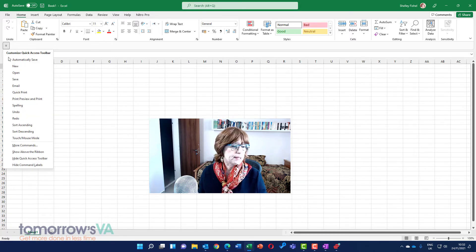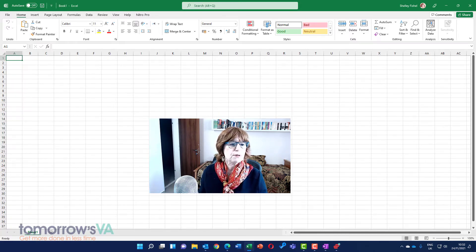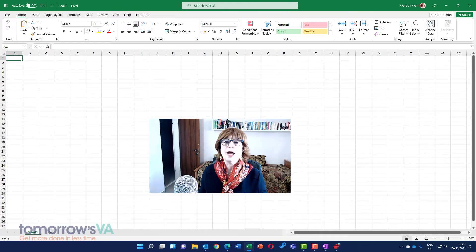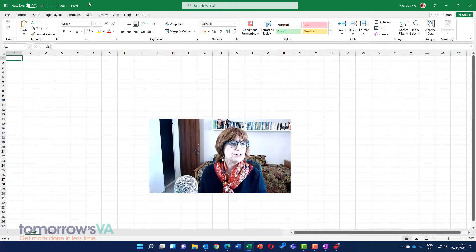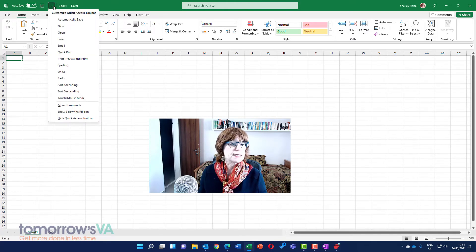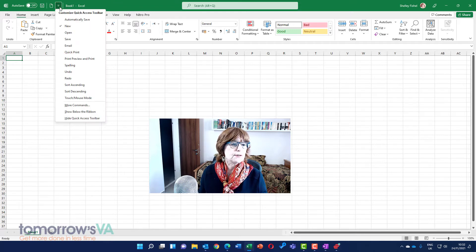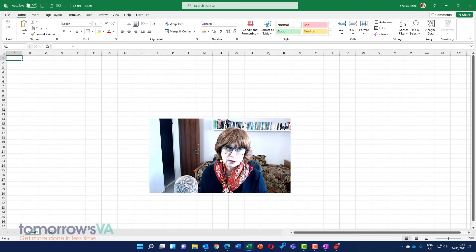So I'm going to show it above the ribbon, which is where I like to have it, and you'll see there it is. Now I can add more icons to it. My absolute favorite icon is the email one.